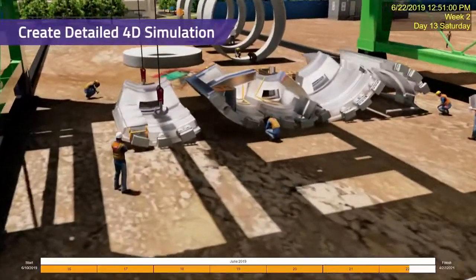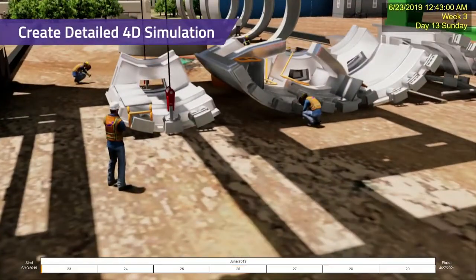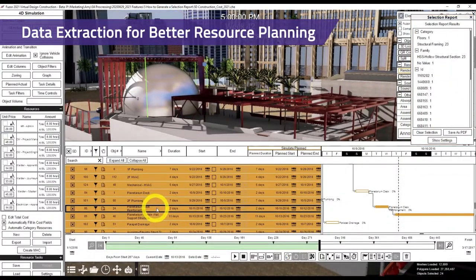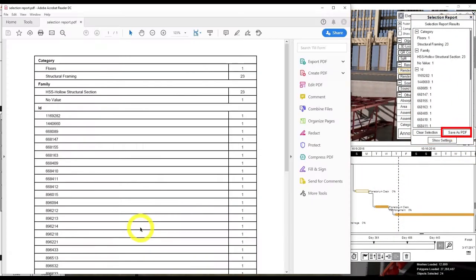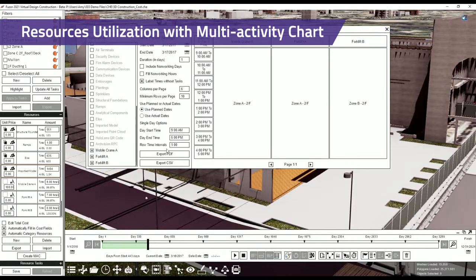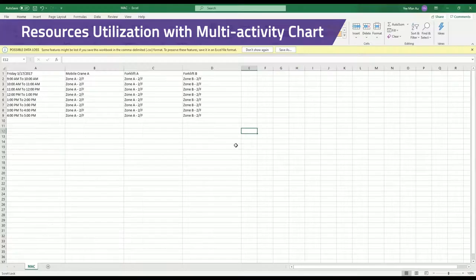Create detailed simulation to better prepare for the construction phase. Extract useful data directly from the 4D model for better resource planning. Determine the optimum use of resources and add more details to the daily construction schedule.